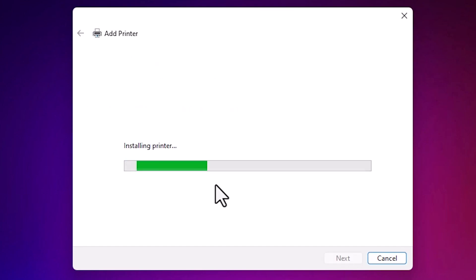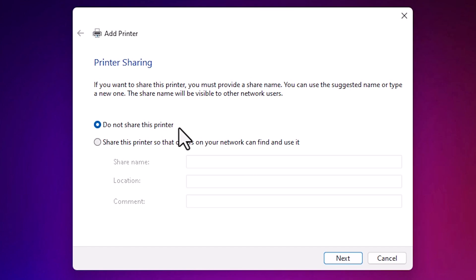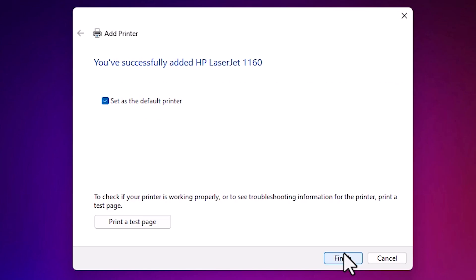It's installing our printer. It takes few seconds. Our printer is now installed. If you want to share this printer, then click on share this printer in network. If not, then click on do not share this printer. Click next.